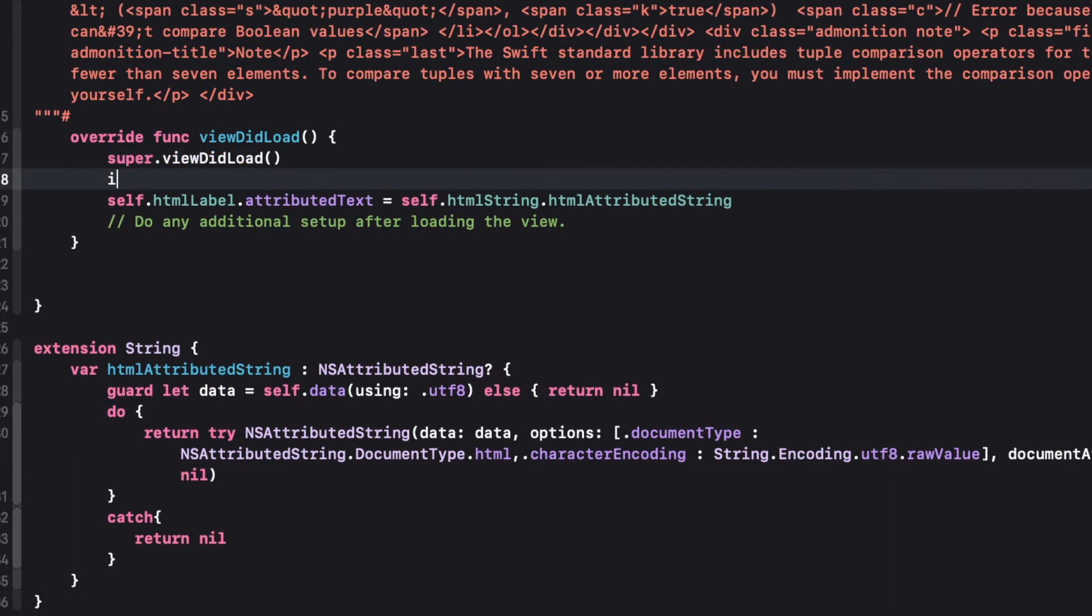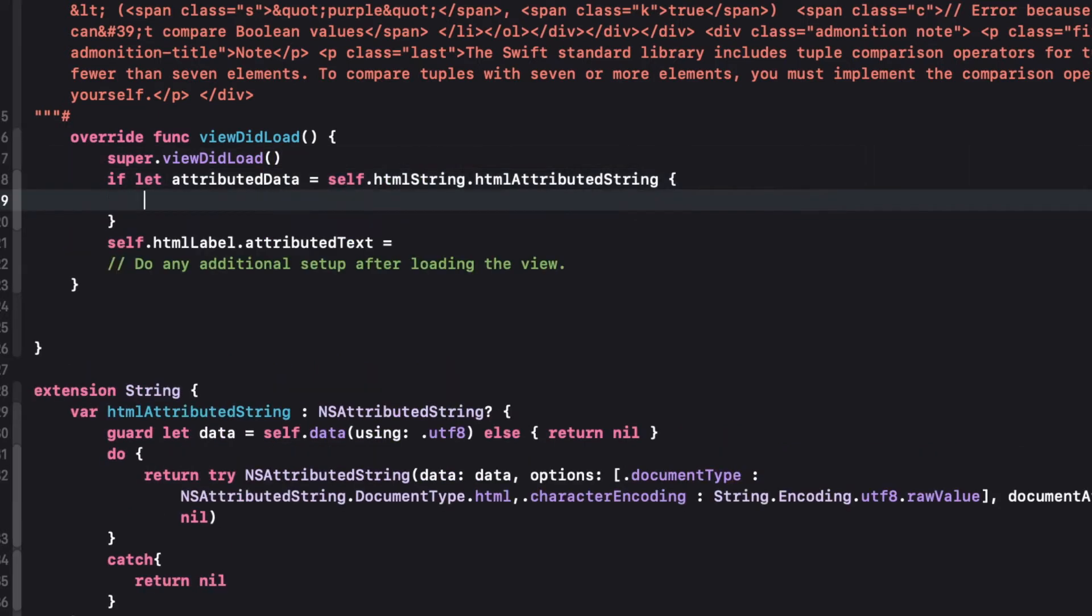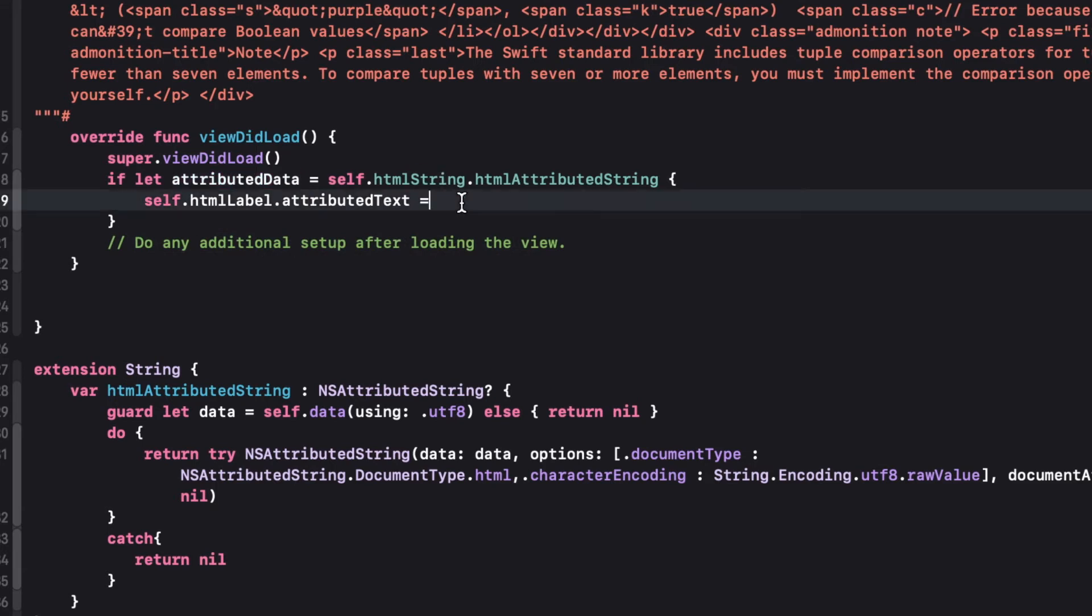Now let's write the if let block just to make sure that after converting into the HTML attributed string, it contains a value. So I had written an if let block here and let's run it and check it out.